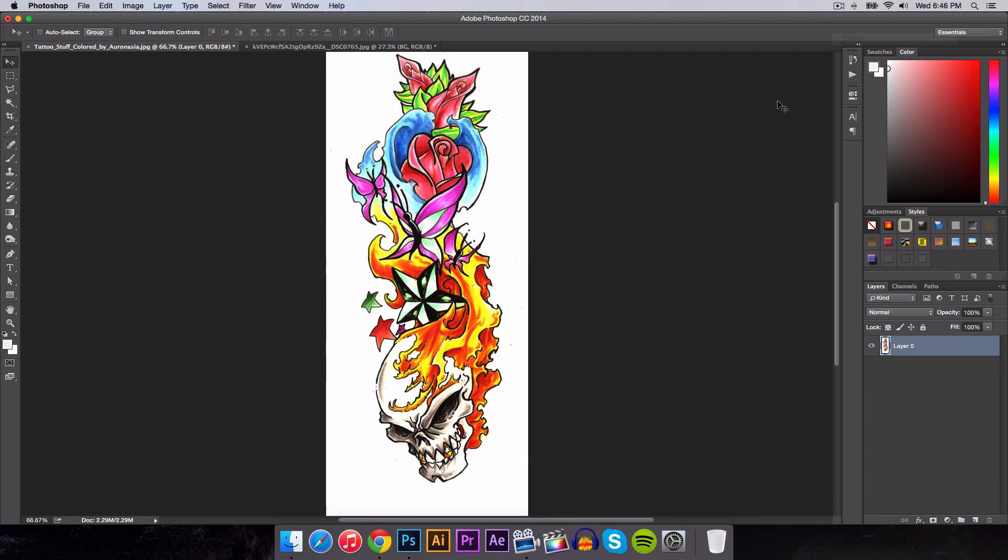Alright, so once you have your tattoo opened in Photoshop, this is the tattoo that we will be using in this tutorial. You're going to have a white background. Now, depending which image you chose, I would recommend using a tattoo just like this with a white solid background. It will be much easier because we could delete the background in an instant.